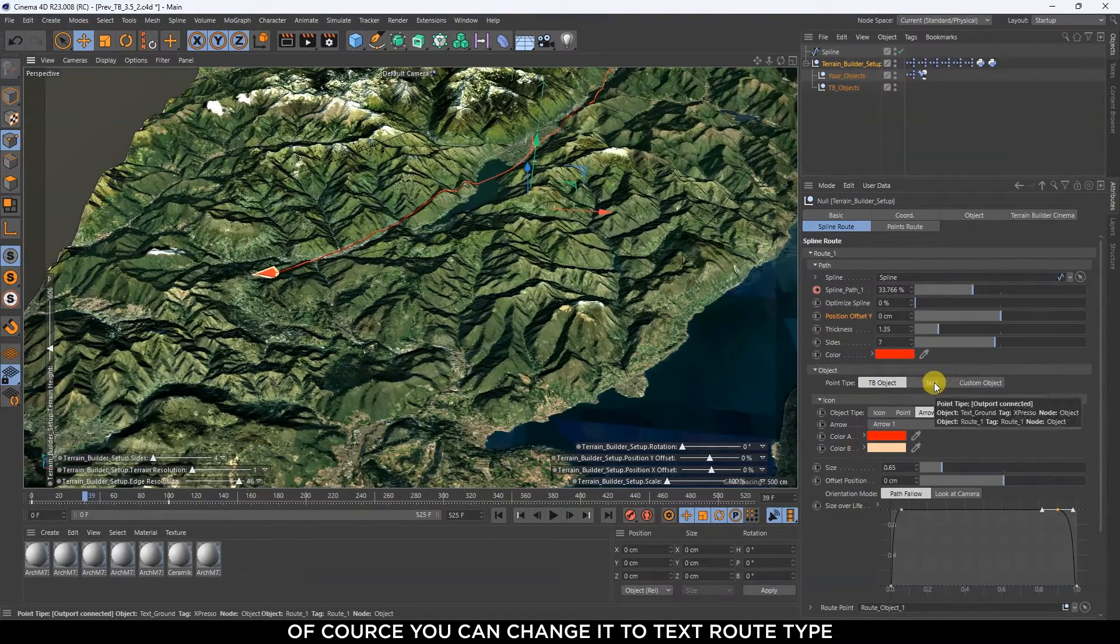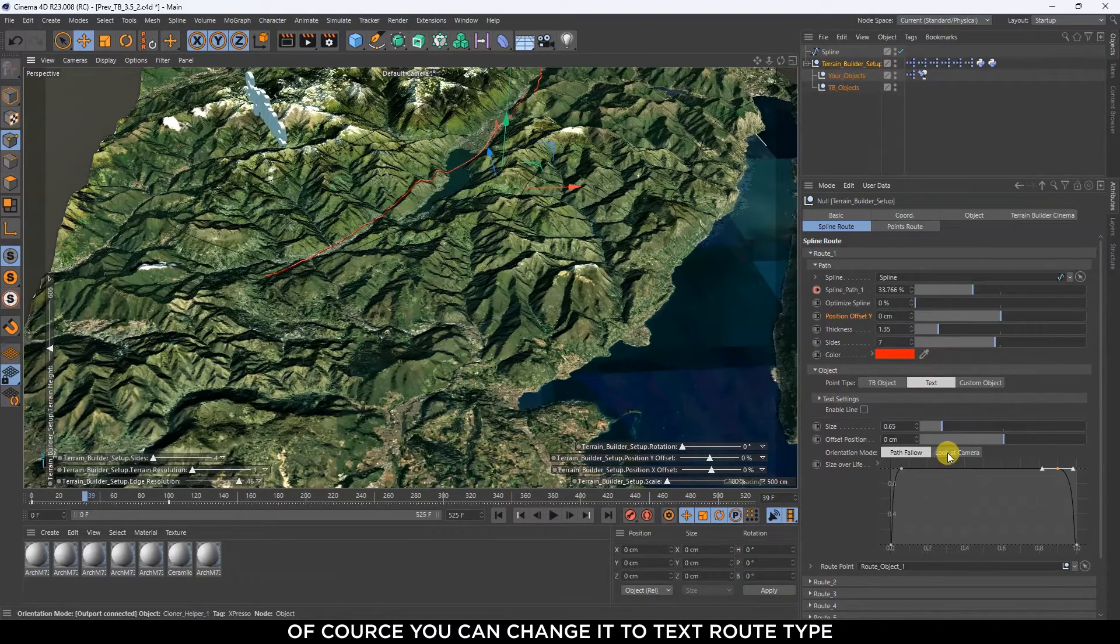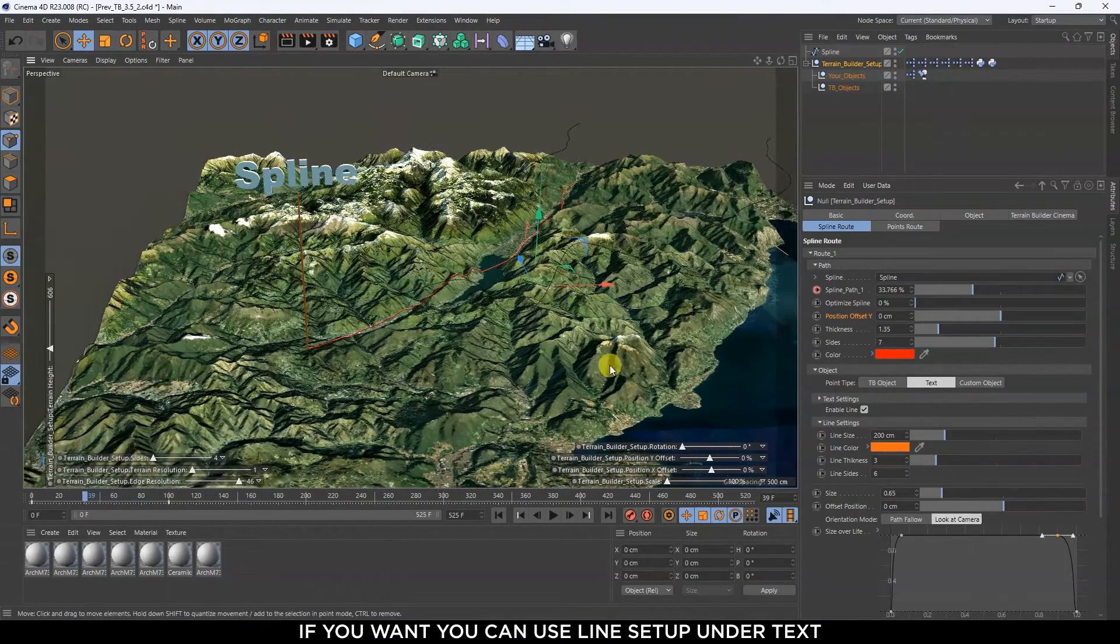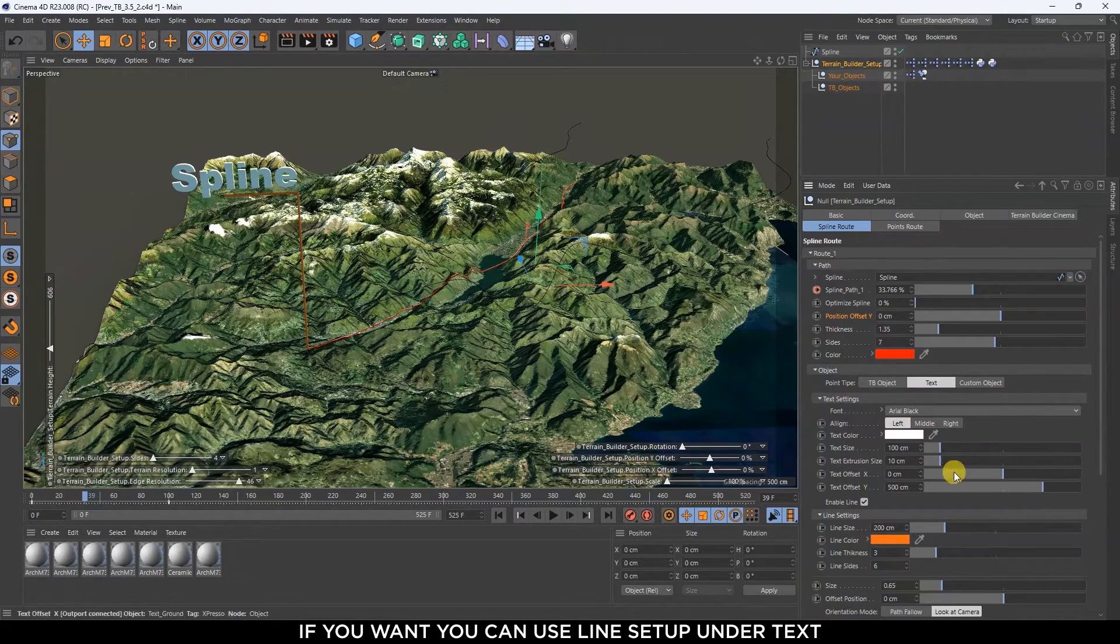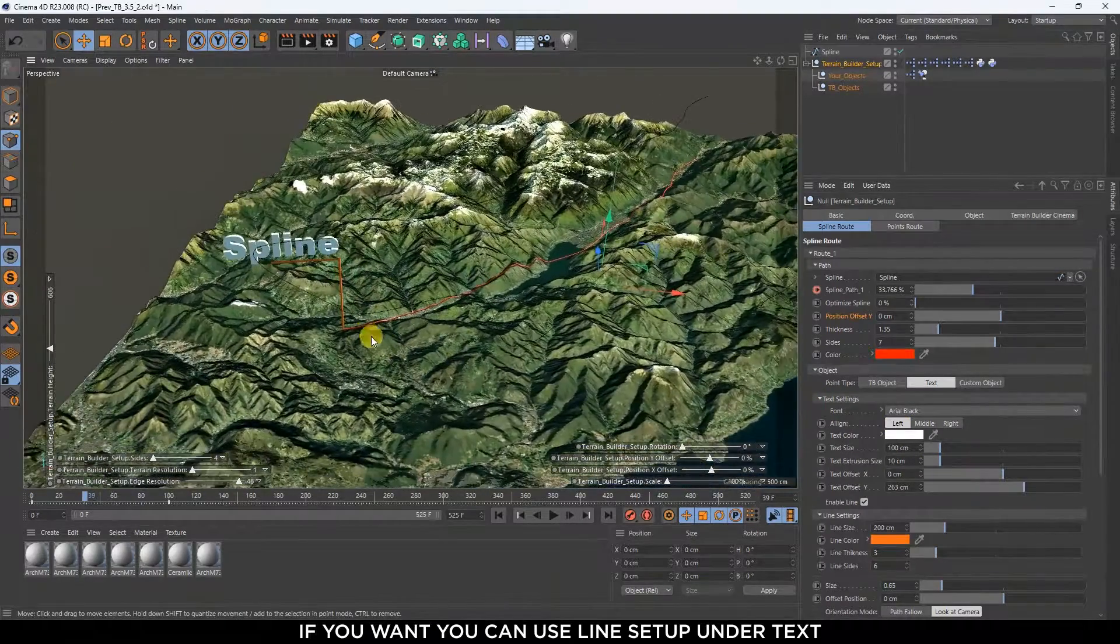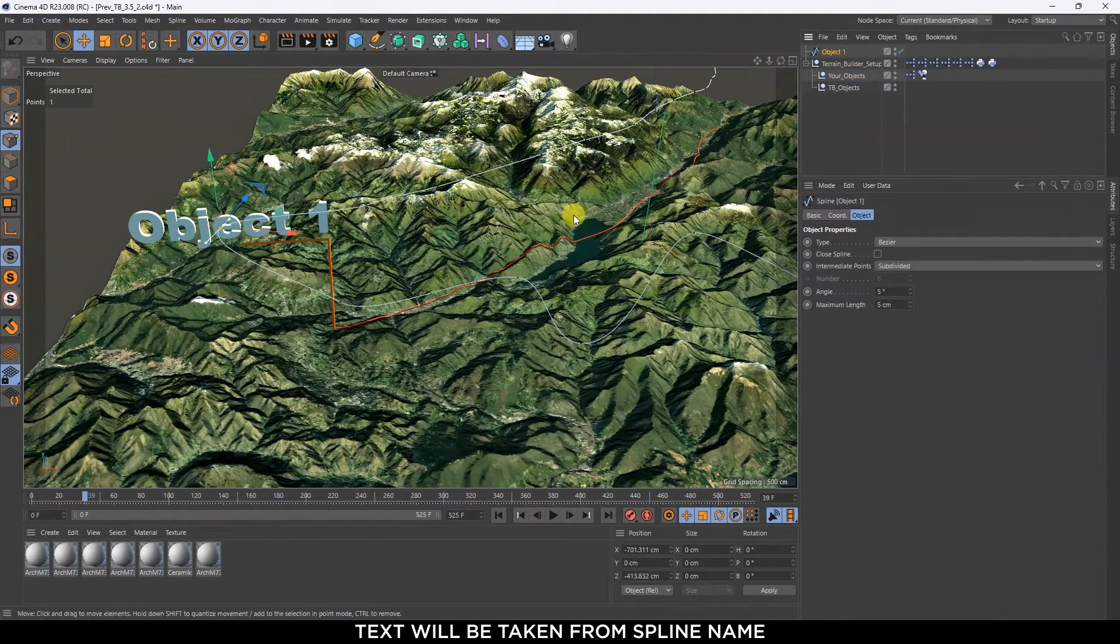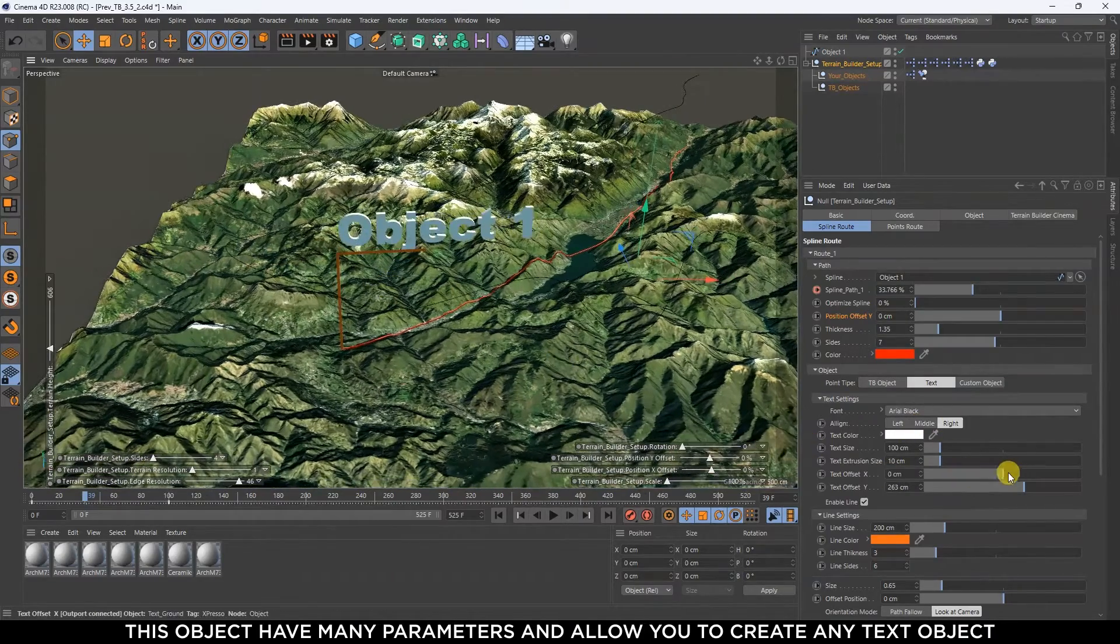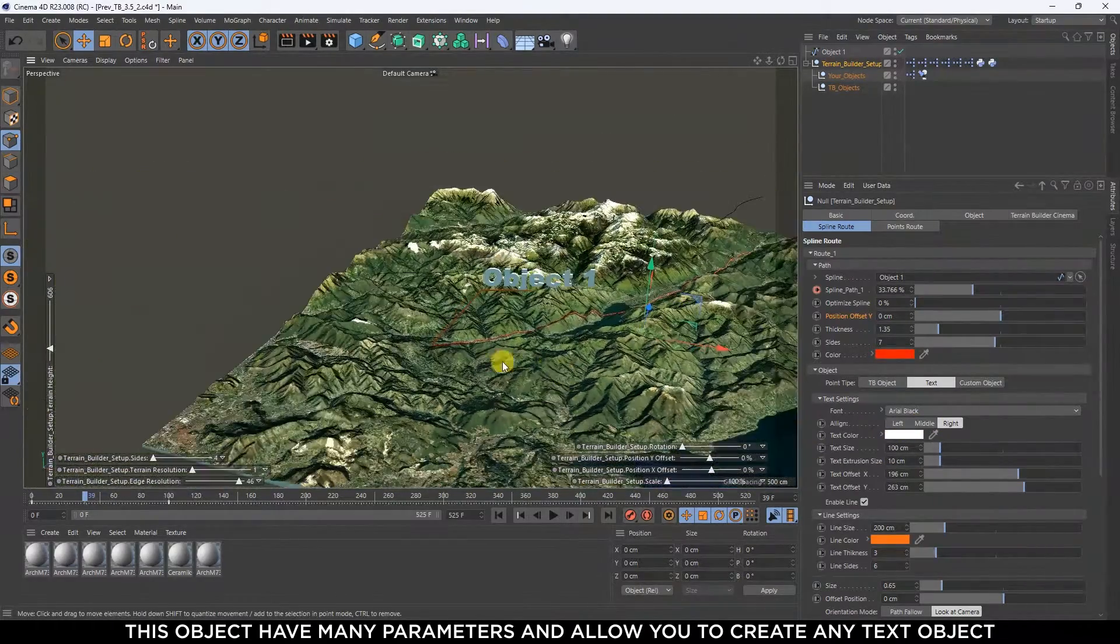If you want you can use line setup or text. You can change the route type. Text will be taken from spline name. This object has many parameters and allows you to create any text object.